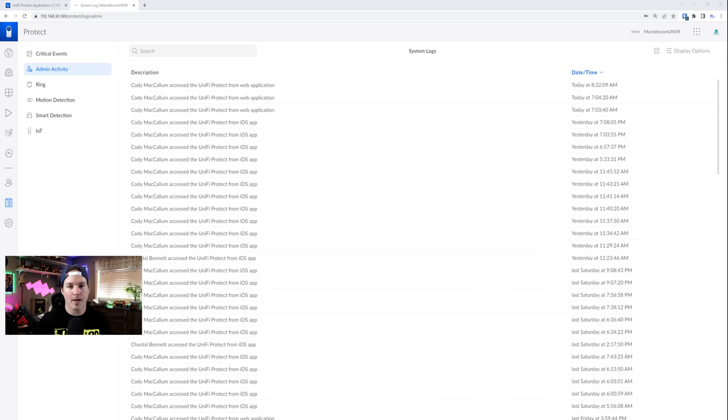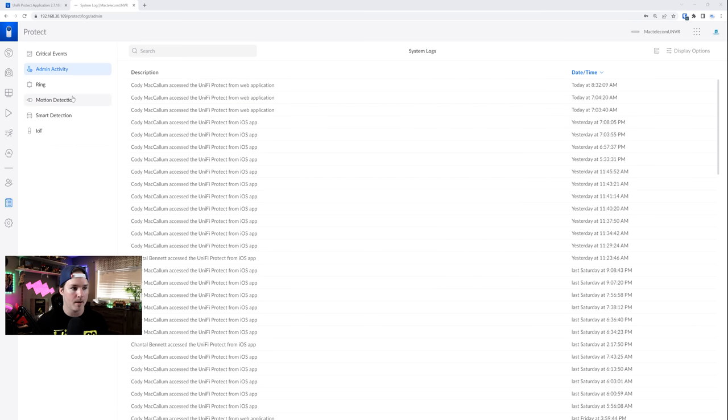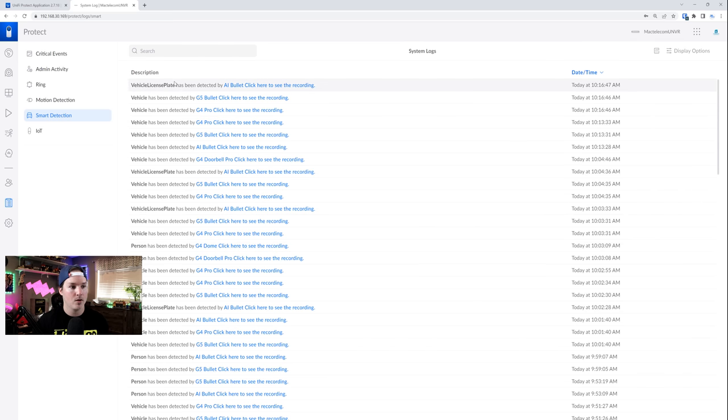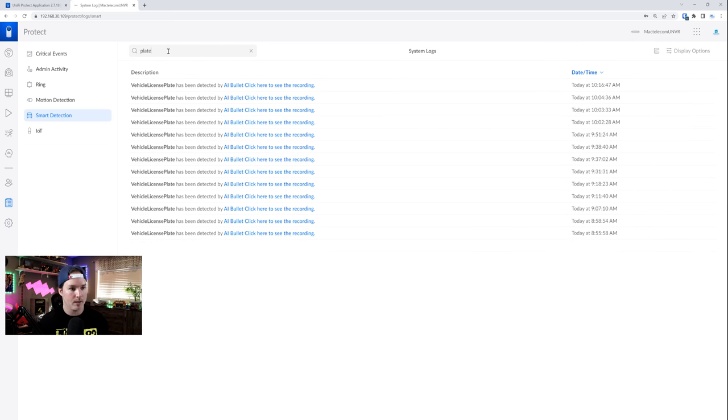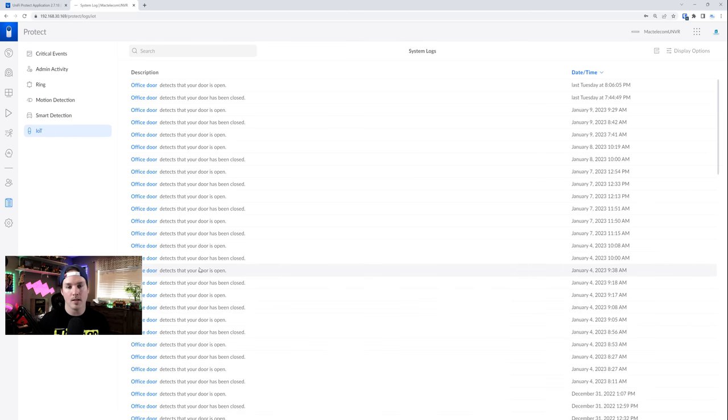Now something else that's new that came in the update 3.0 is the logging. The logging has got a lot better for the UNVRs as well as the UDMSCs. We could see here all the admin activity and I signed in from the web in the iOS app. If we go under smart detections, we could see that a vehicle license plate has been detected and you could filter for that. You could just say plate and then it will show you all the times of license plate was captured. We'd see all the times that I've opened and closed doors and I really like how Ubiquity added more to the logging feature and it's only gonna improve coming in the future.